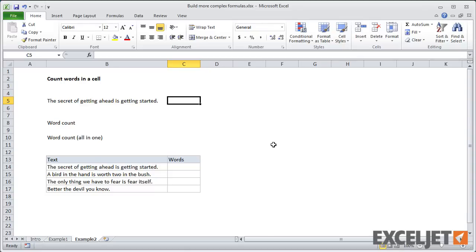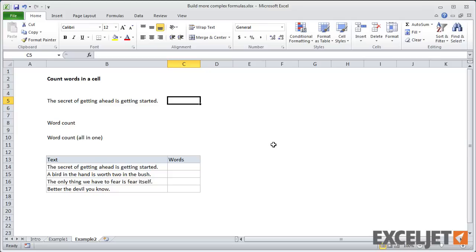In this example, what we want to do is we want to count the number of words in a cell. And there is no out of the box function in Excel that will give you a word count. So we'll have to build up our own formula step by step. And the way we're going to do that is we're going to notice that when you have words in a cell, they're separated by spaces. And the number of words is related to the number of spaces. The number of words is actually the number of spaces plus one.